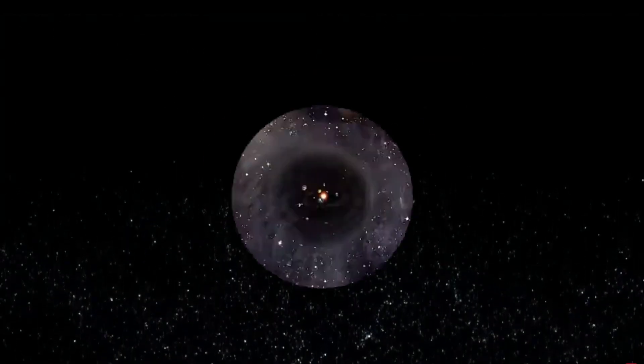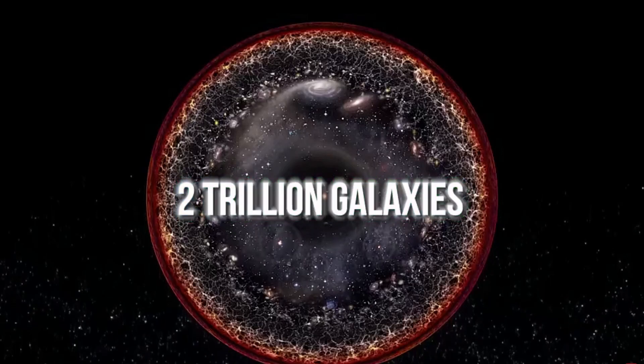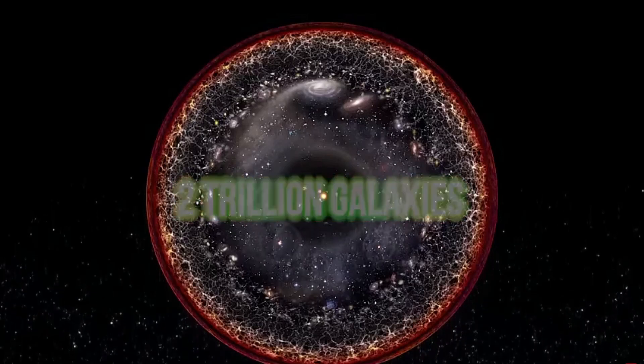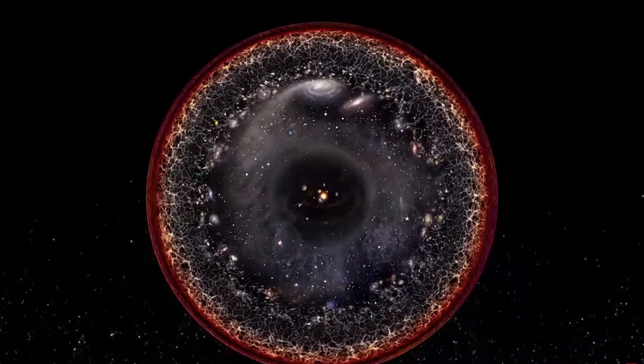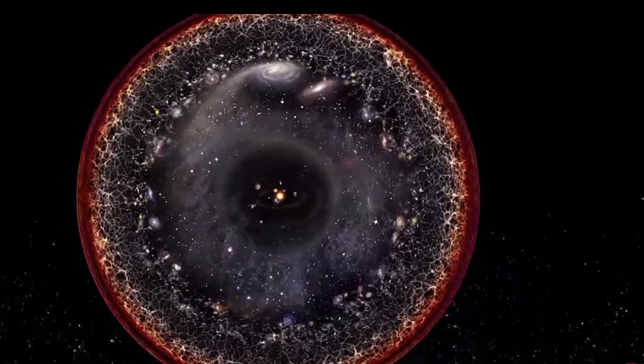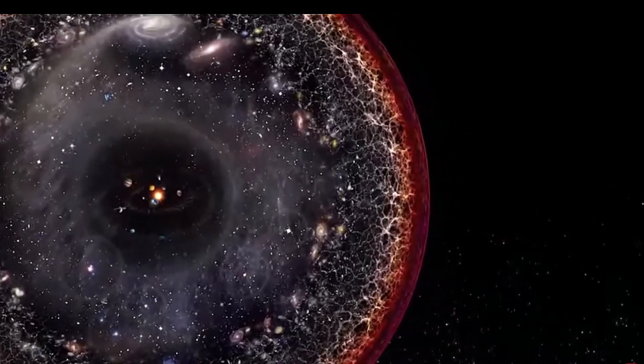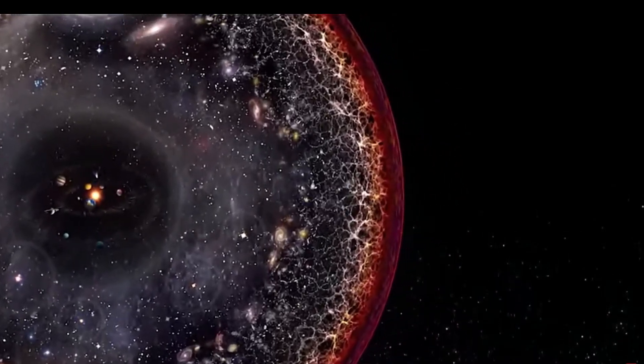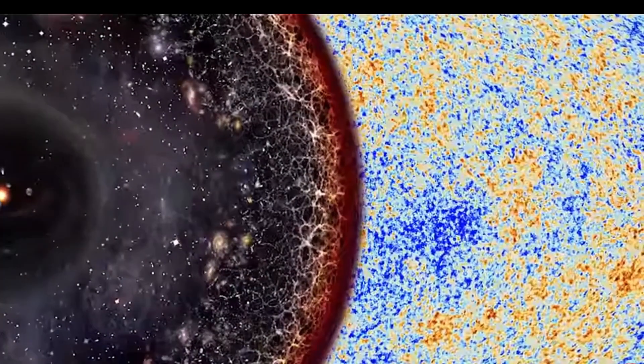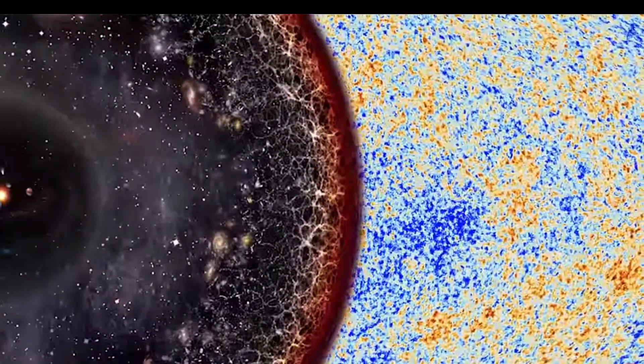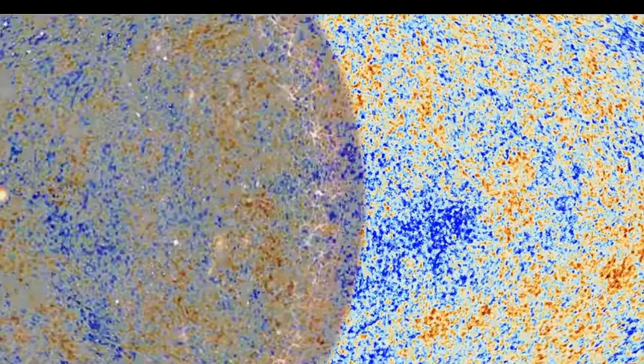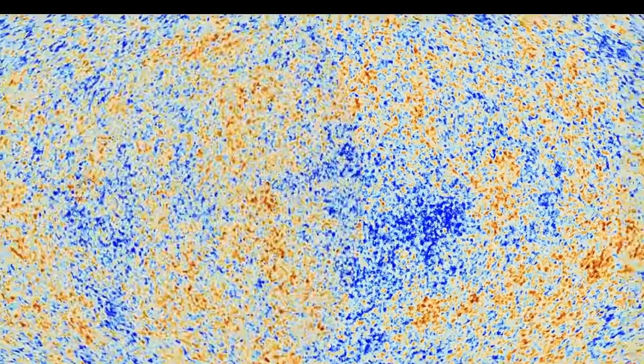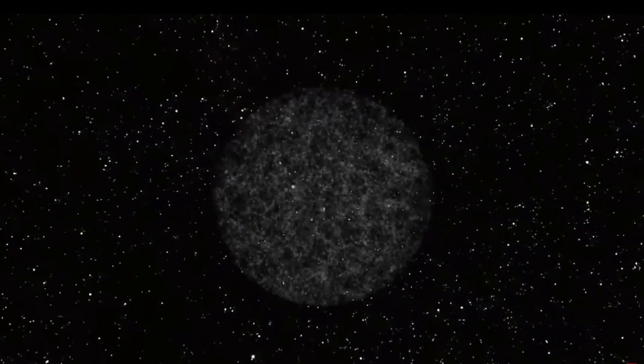According to scientific estimates, the observable universe may contain up to an astonishing two trillion galaxies. It is dubbed the observable universe due to the inherent physical limitation imposed by the speed of light. As no signal can travel faster than light, there exists a maximum distance, often referred to as the particle horizon, beyond which our instruments cannot detect anything.